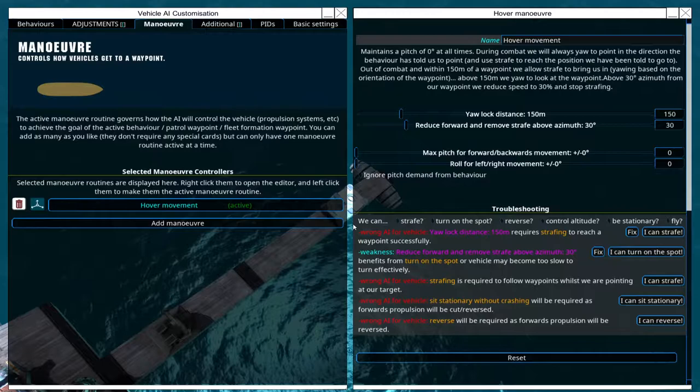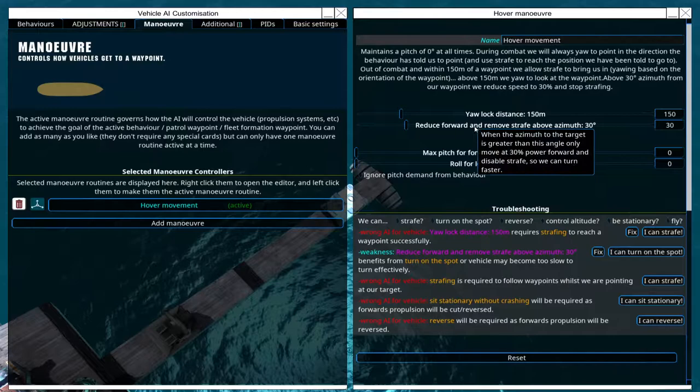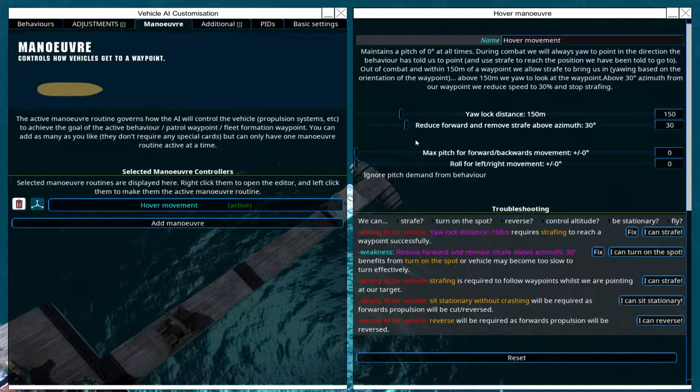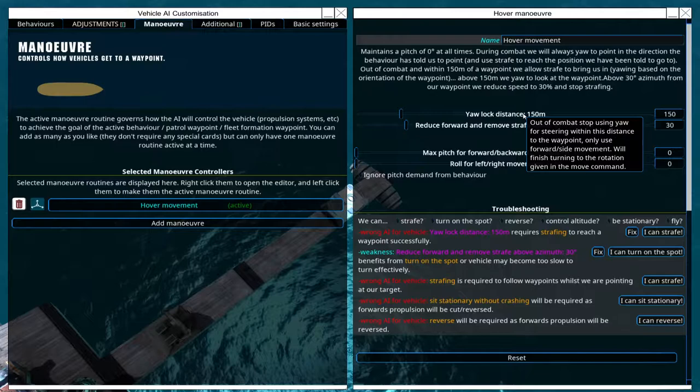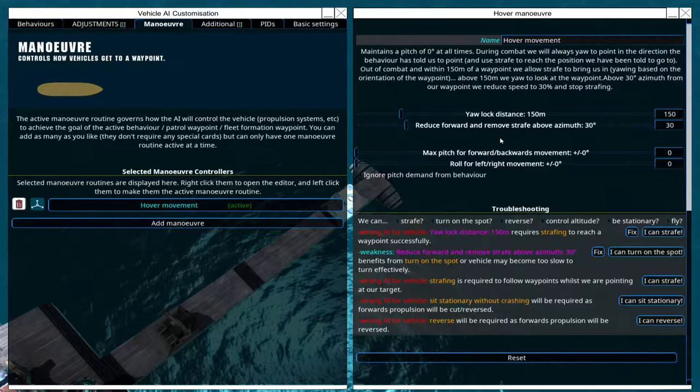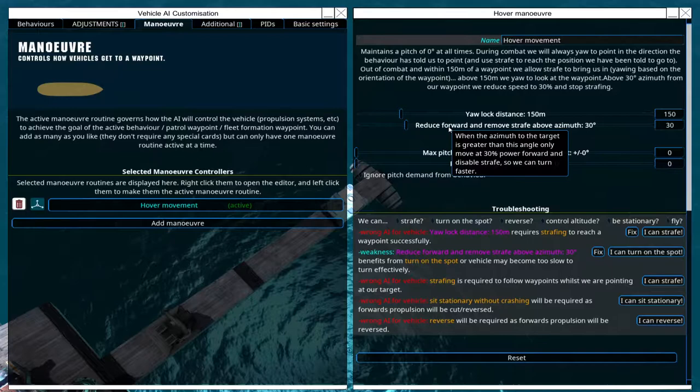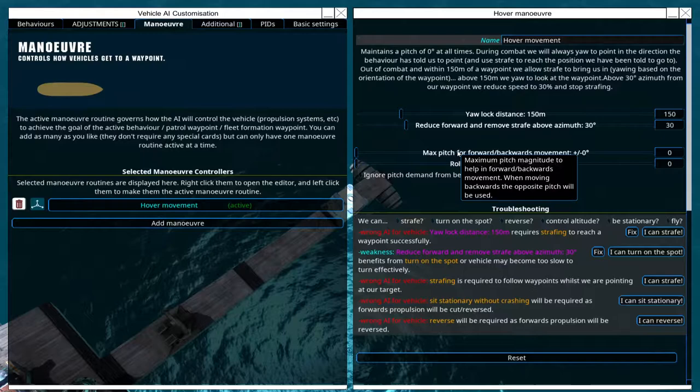But be aware that this might help you fixing issues with the craft. So right here we have the general settings for the maneuver. For example, the yaw lock distance. And if this craft wants to move to a waypoint, it basically stops yawing when it's closer than 150 meters to the destination. And this basically means that it only shifts itself around the world. So it moves forward, backward, up, down, left, and right without changing its orientation. And yeah, you can basically just work yourself along the settings by yourself because they're explained very well when you hover over them. Just take yourself some time to understand what they do.